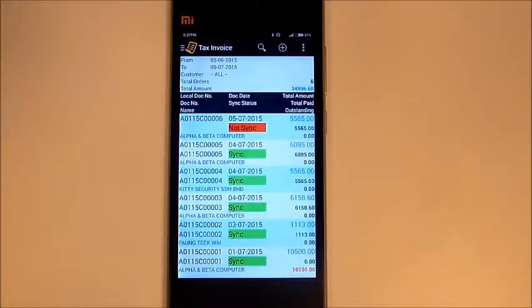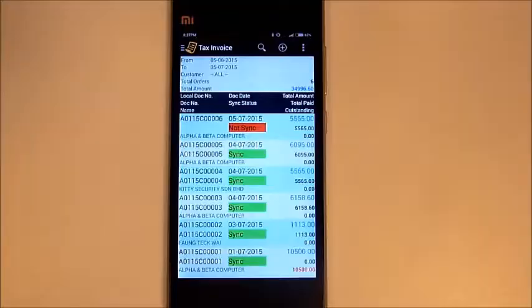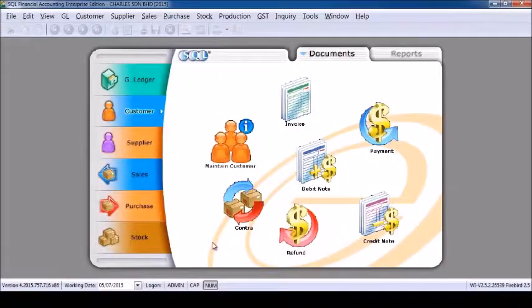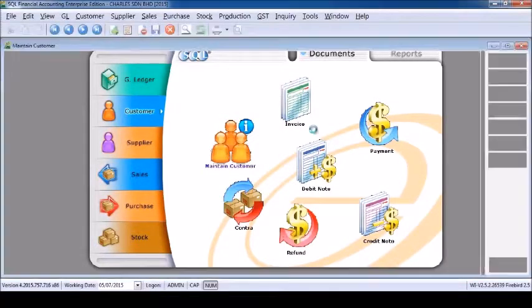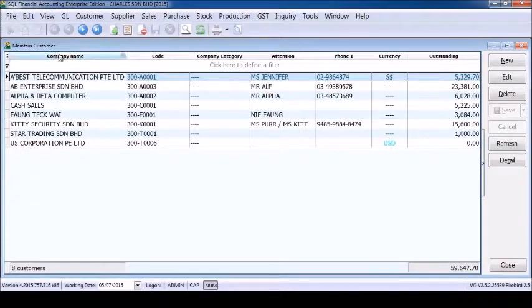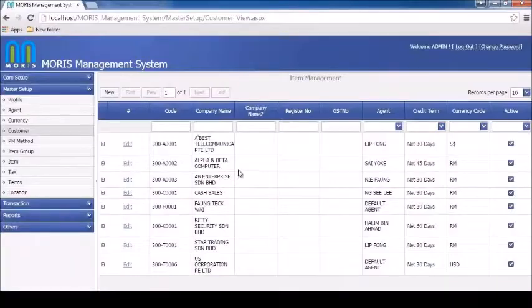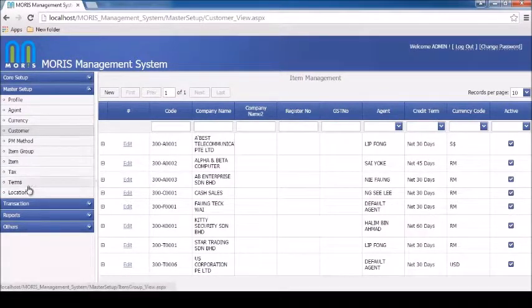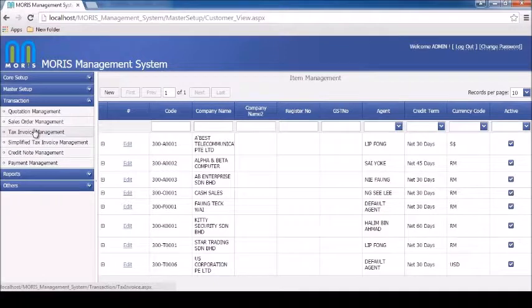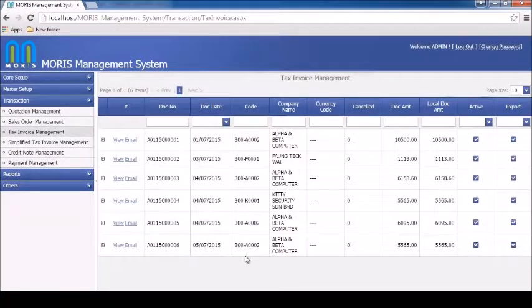Now let's go to the Morris management system to show how it works. Morris is designed to save time, manpower, and money. After installation, Morris will auto-synchronize all the necessary data from the SQL accounting system — no extra tasks are needed between both systems. Morris will sync transactions back to SQL accounting whenever it is online, and you can still key in new transactions even while offline.